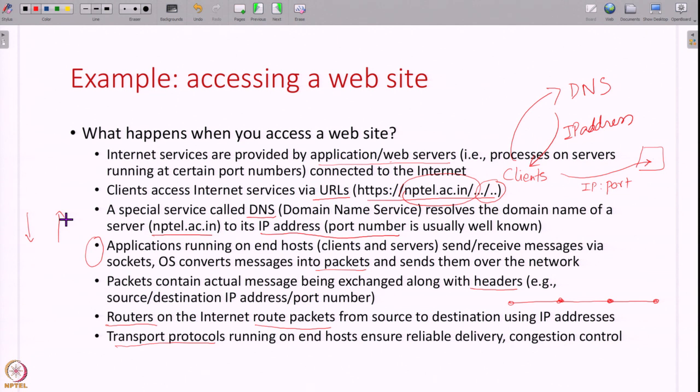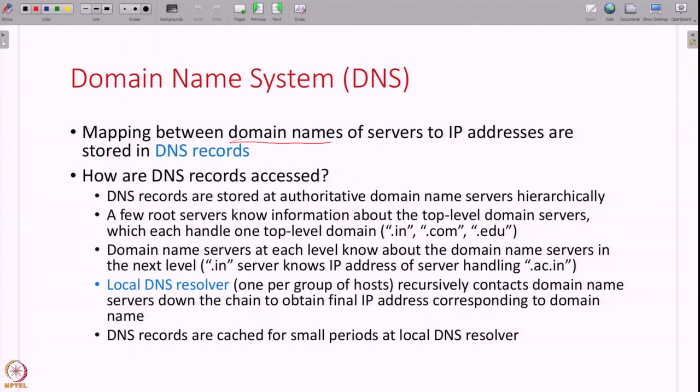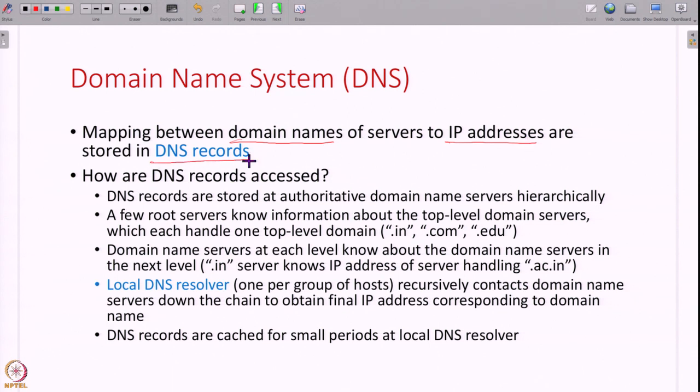The one part we have already seen last week is writing messages into sockets and reading from sockets. Everything else — all other pieces of the puzzle — we are going to discover this week. So first let us begin with the domain name system, or DNS. What is DNS? DNS is a service available on the internet using which you can find out IP addresses of various hosts.